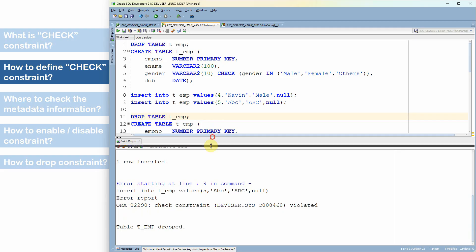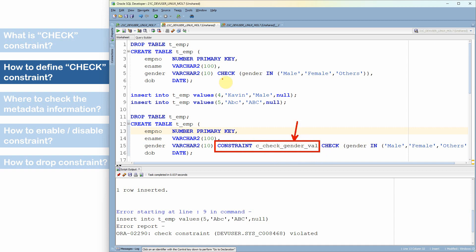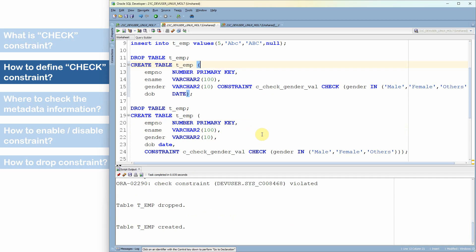The second method is similar but with a slight syntax change. After dropping the table, we again define the check constraint as part of the column definition, but additionally we specify the keyword CONSTRAINT followed by a user-defined constraint name. In the first method, since no constraint name was specified, Oracle automatically creates a system-defined name. In the second method, since we mention the constraint name, that user-defined name will be used. The table is created.